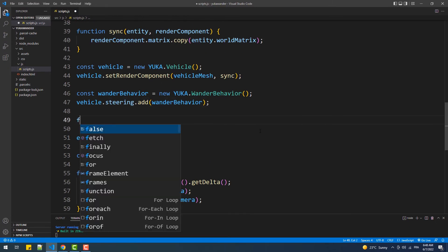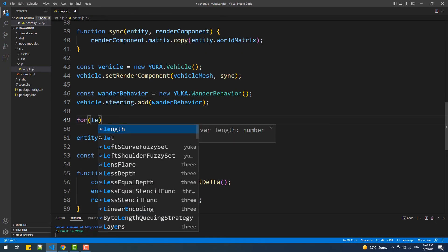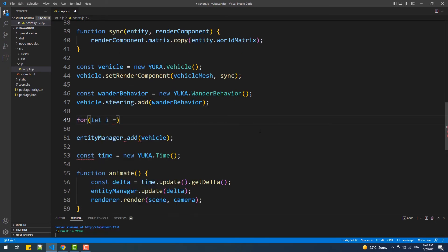So we'll start with a for loop, then we'll take the mesh instantiation code and put it within the loop block.